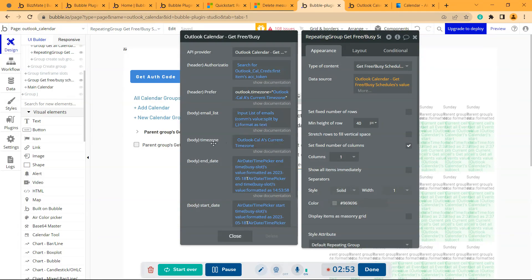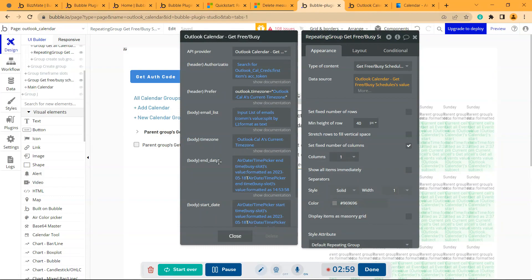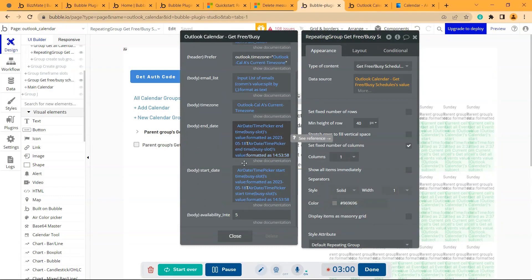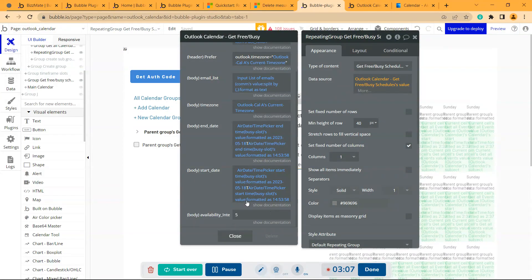Then you can give the time zone from that element called outlook cal current time zone. Then the end date and the start date. There is a specific format that you can see from the documentation and the availability interval.